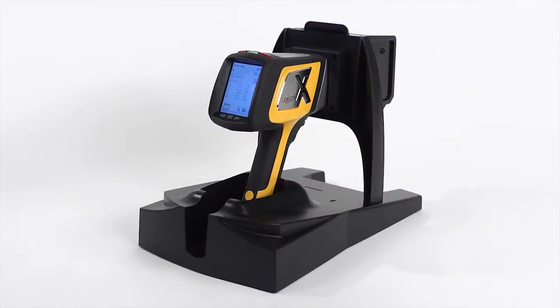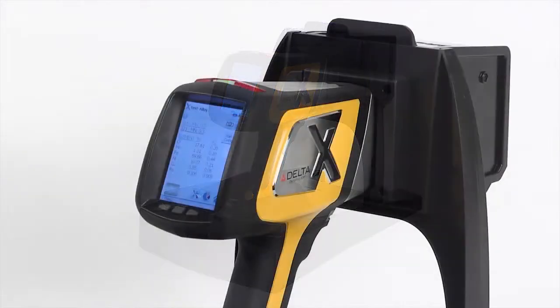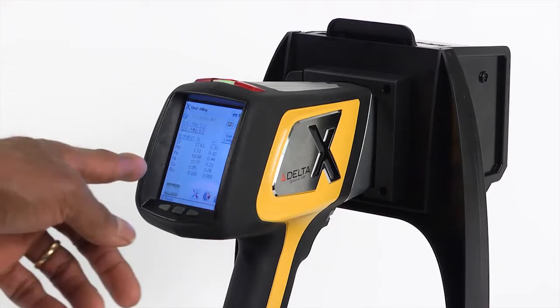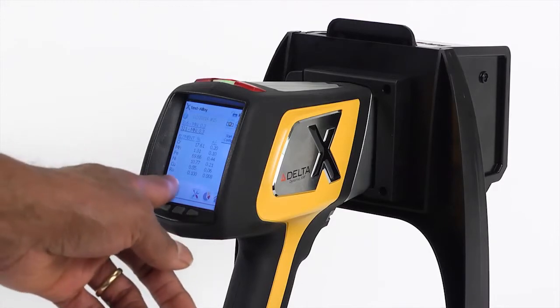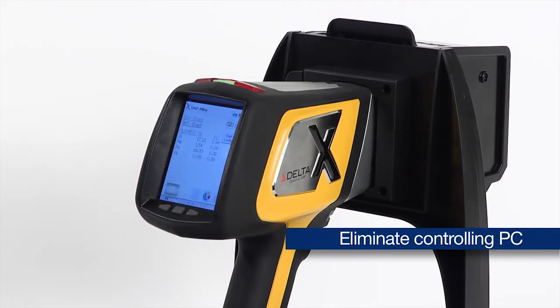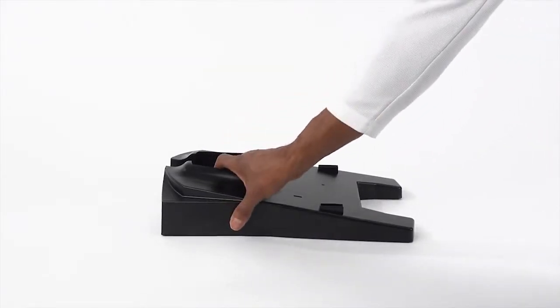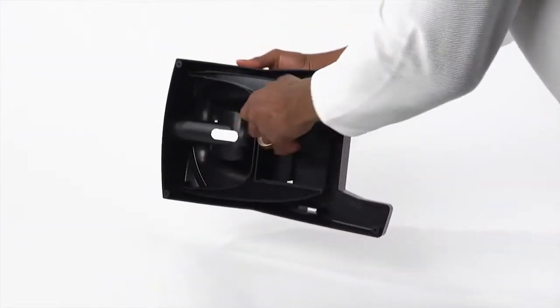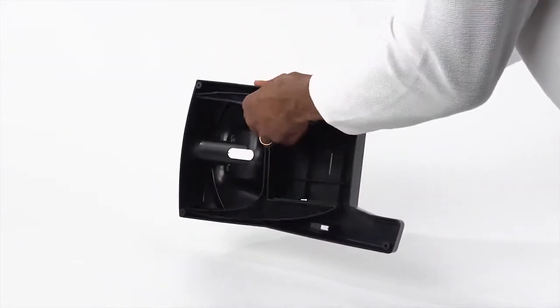The horizontal configuration allows access to the Delta touchscreen user interface, eliminating the need for a controlling PC. To assemble the FlexStand in the horizontal position, remove the stanchion from its storage position.